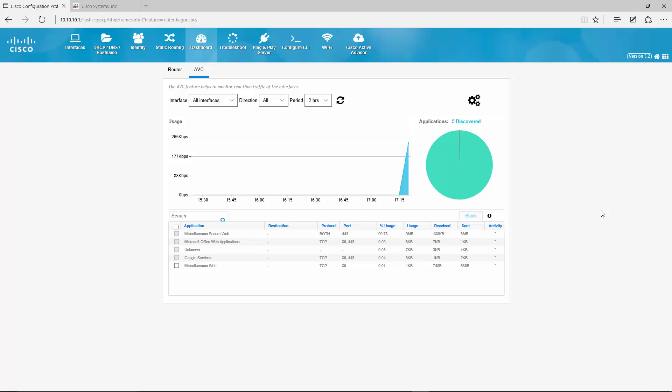And a few seconds later the dashboard opens and shows where traffic is currently going through the router. As there is not much going on right now, I will pause the recording for a moment and create some traffic.